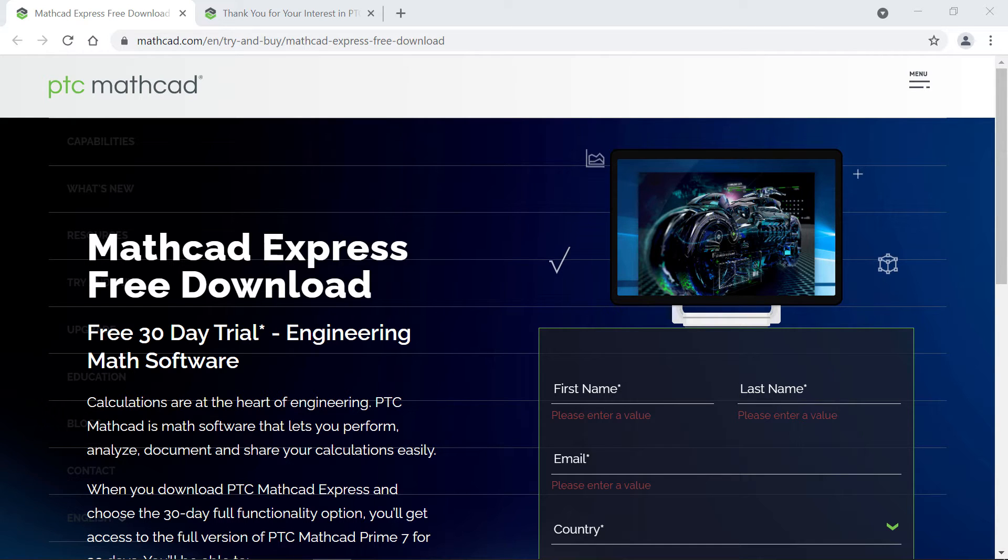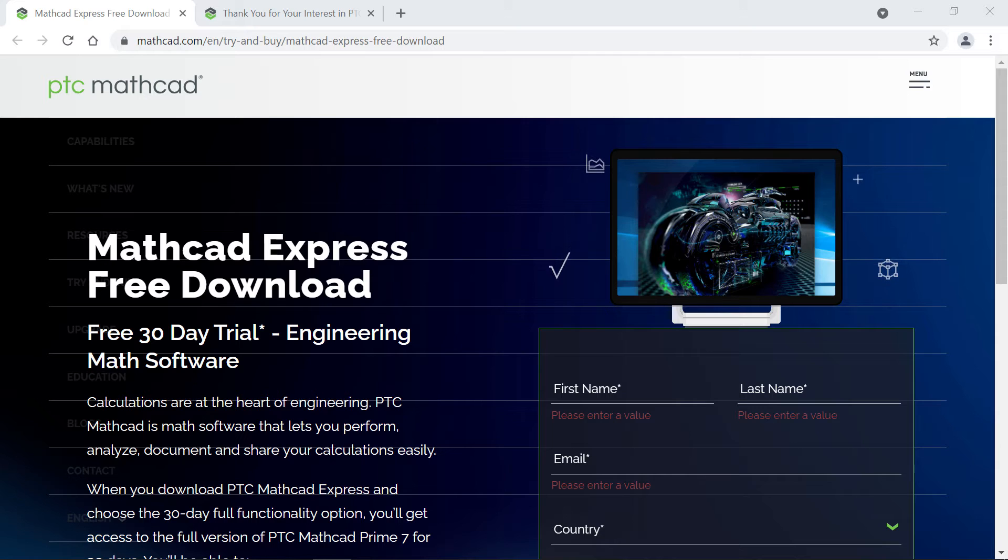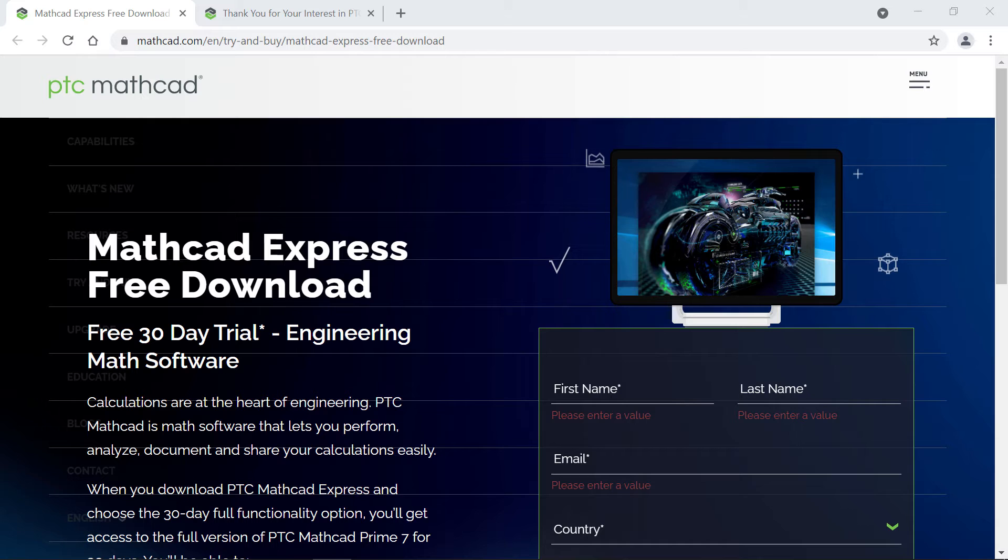First, we'll register for your free download, then we'll open the email containing your download link, and finally we'll download your free copy of MathCAD Express onto your computer. Let's begin.